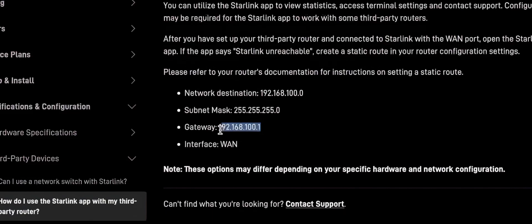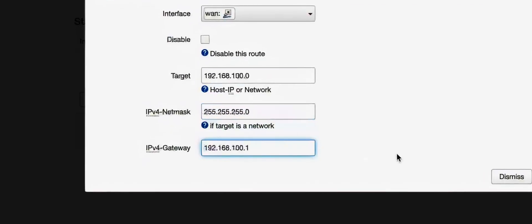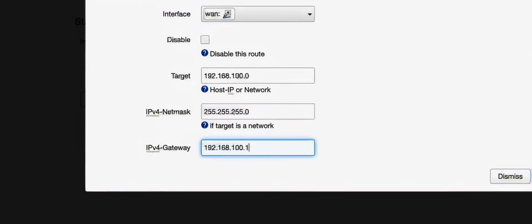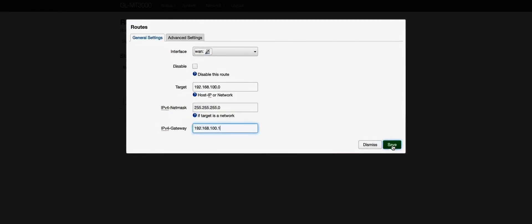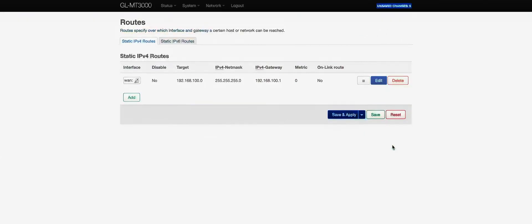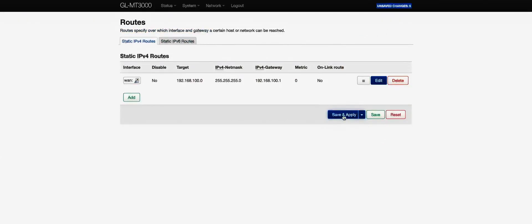And finally, copy the Gateway IP to the IPv4 Gateway field. After I click the Save button, the dialog closes. Then I had to click Save and Apply.